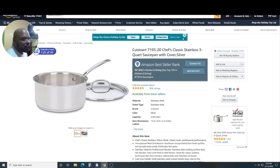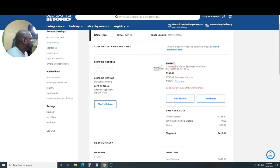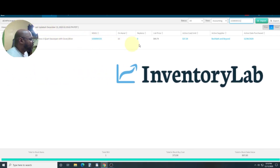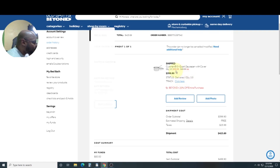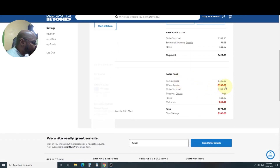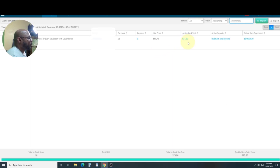I bought these at Bed Bath & Beyond — ten Cuisinart three-quart saucepans with cover. They cost $39.99 each. In my inventory software, Inventory Lab, the cost per unit shows as $37.99, because as I show in other videos, I saved $100 here and another $50 there, so I ended up paying $373 total — move the decimal point and that's $37.39 per unit.